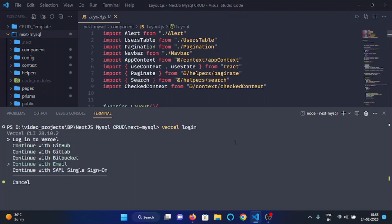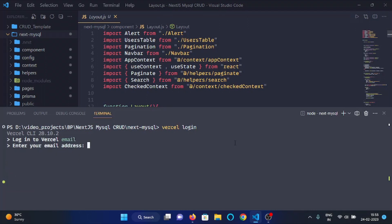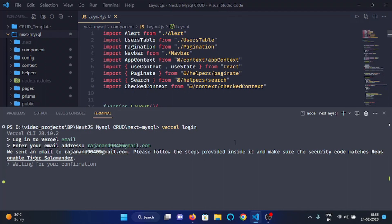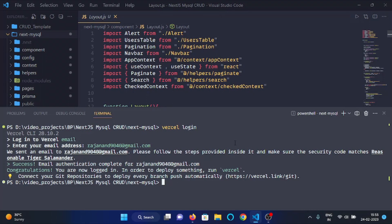Here you can see it is asking me to choose an option. I will choose 'Continue with email' as I have made my account with an email address. Here it is asking me to input my email address, so I will enter my email address. Now it has sent me an email to verify my login. I will verify my login, and here you can see my login is now verified.